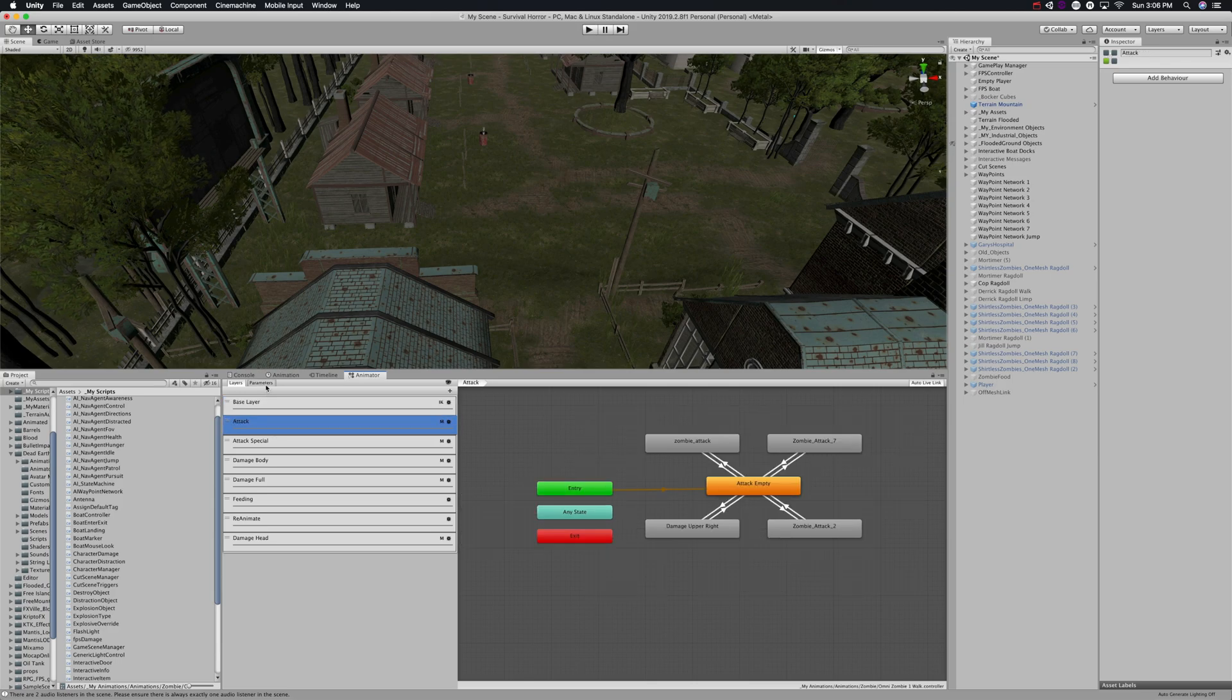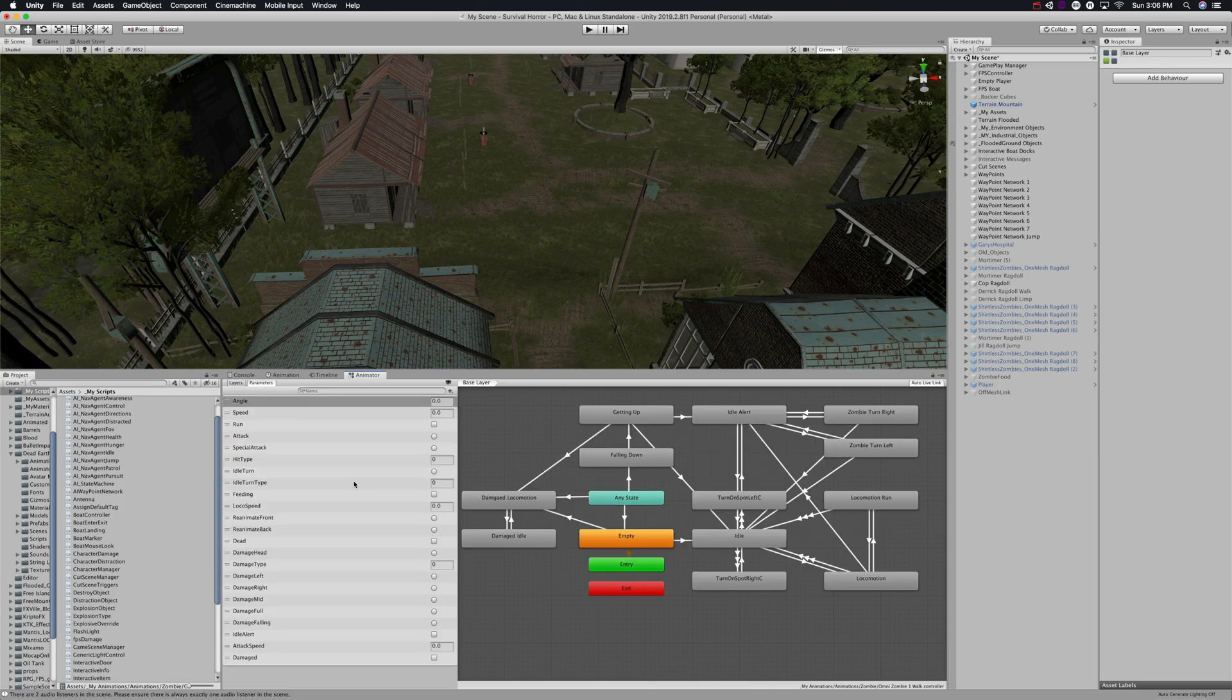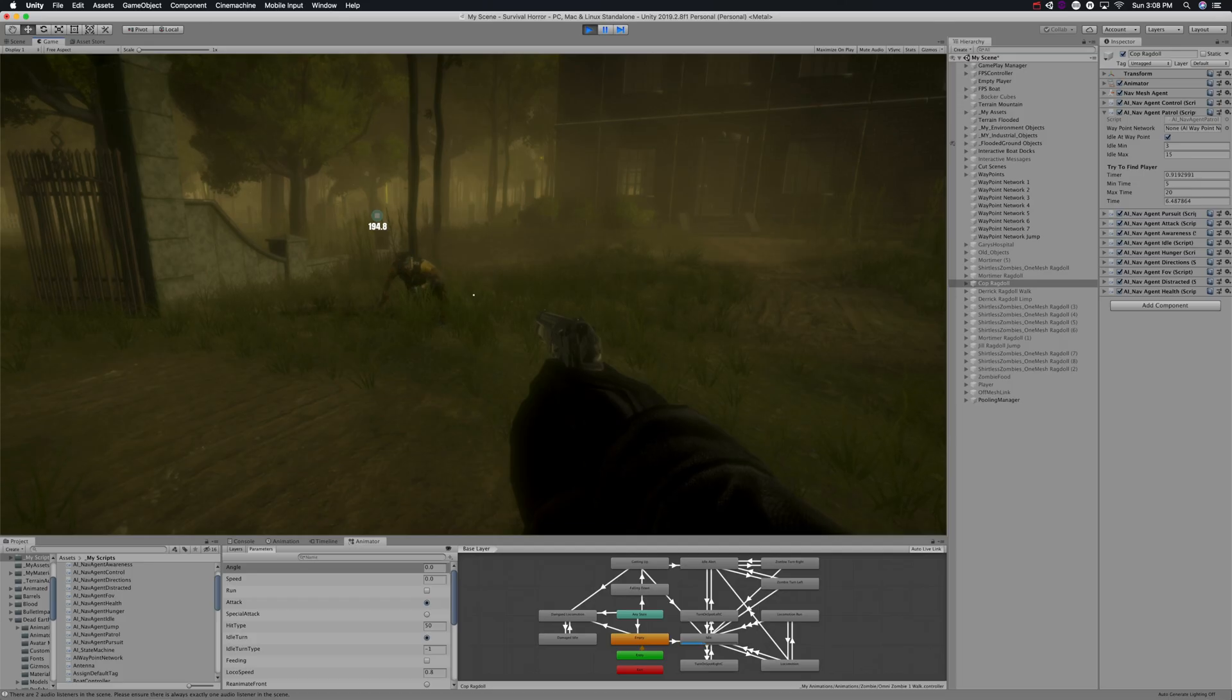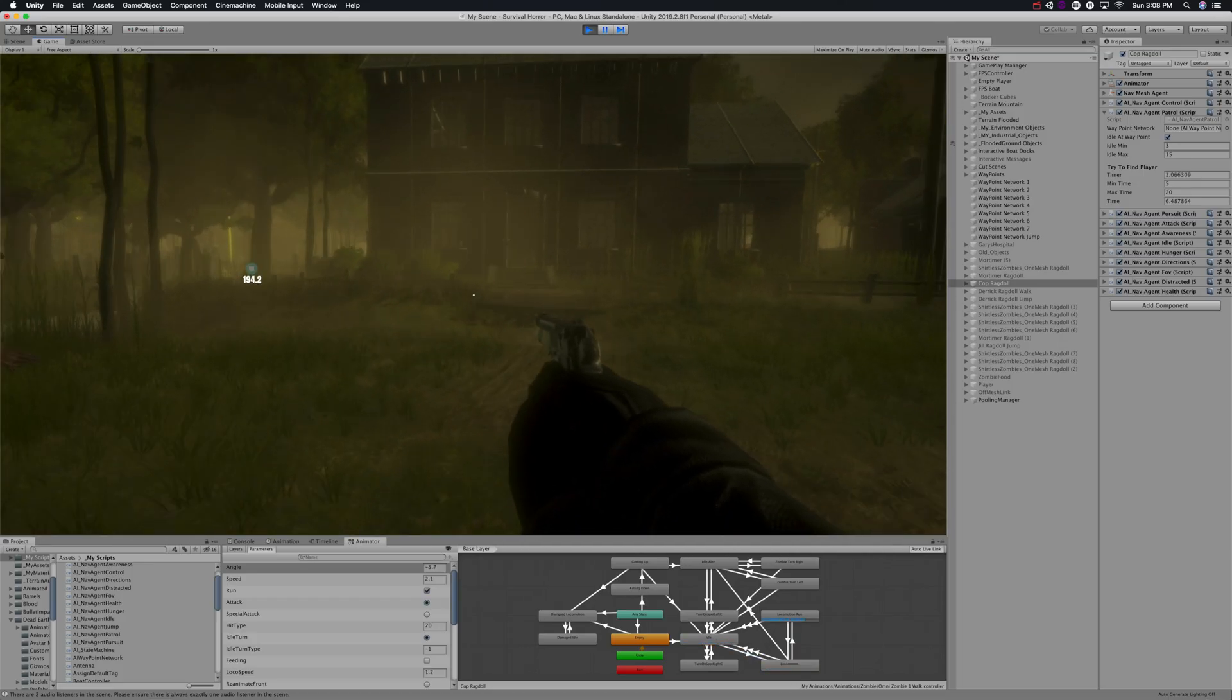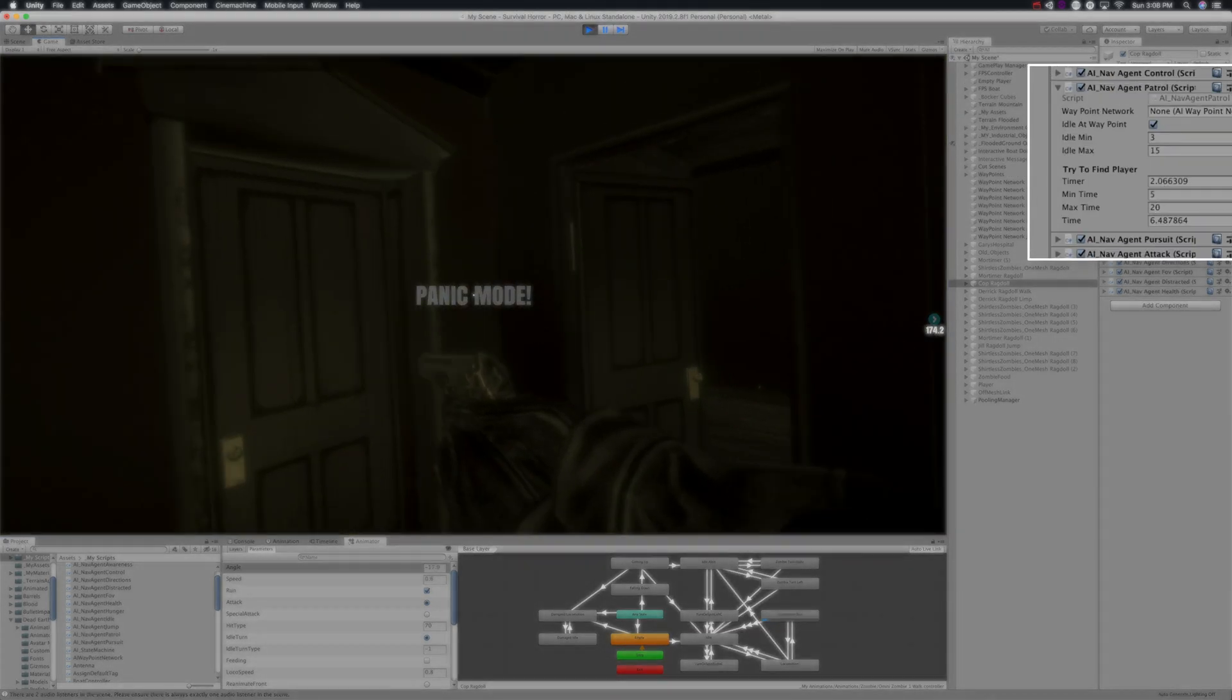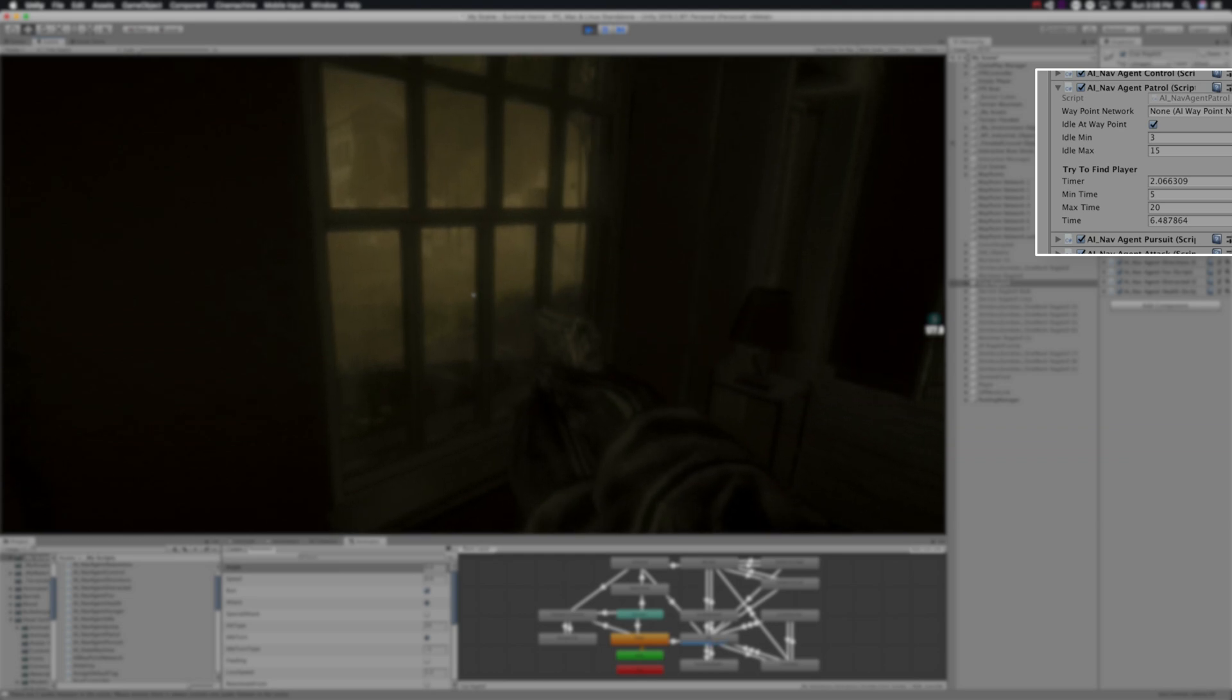If you don't know Mecanim very well, you can see that the parameters are kind of global to all the layers. Now we're going to look at this bit in more depth - what I call 'try to find players.'